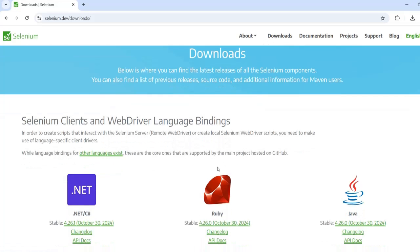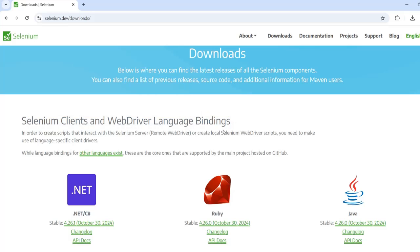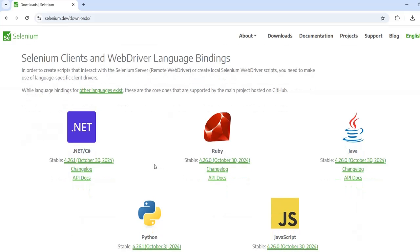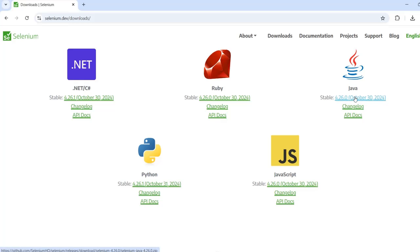Under Downloads, we have Selenium clients and WebDriver language bindings. It supports multiple languages: C#, Ruby, Java, Python, JavaScript. Since our series is on Java, we will go ahead and download Java.